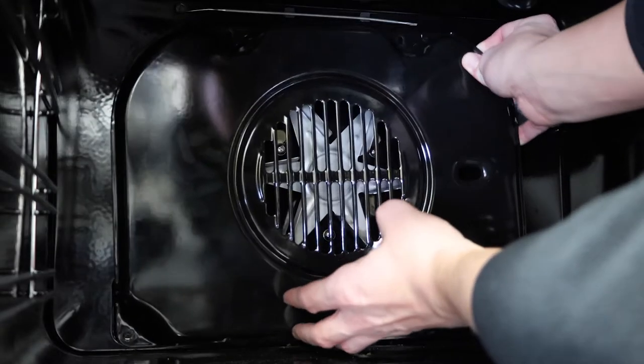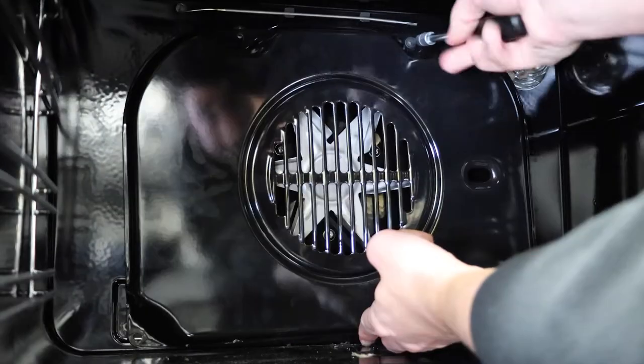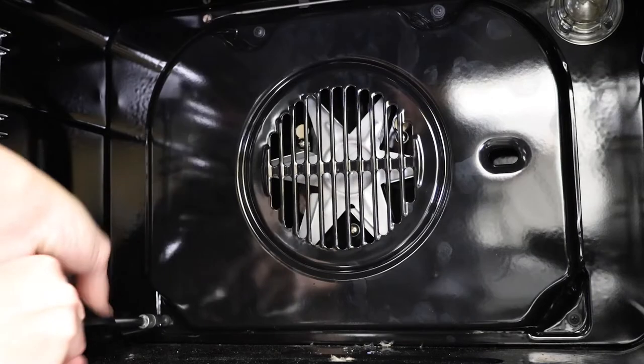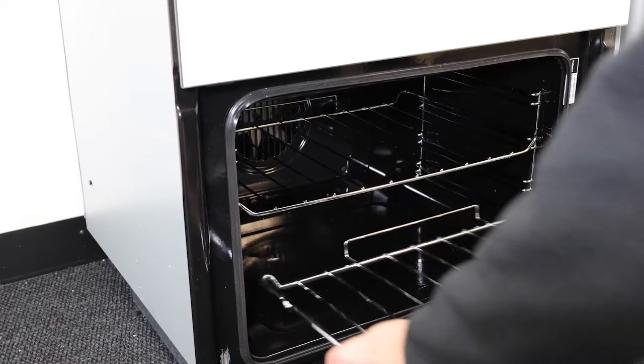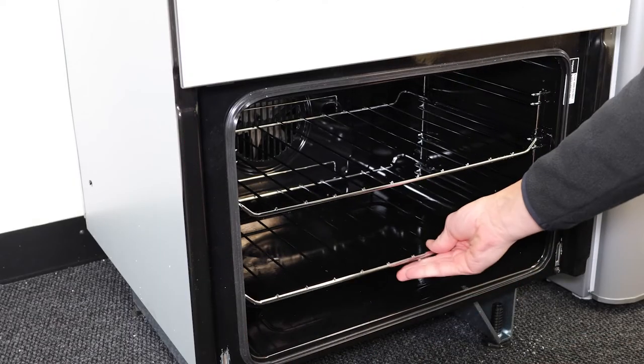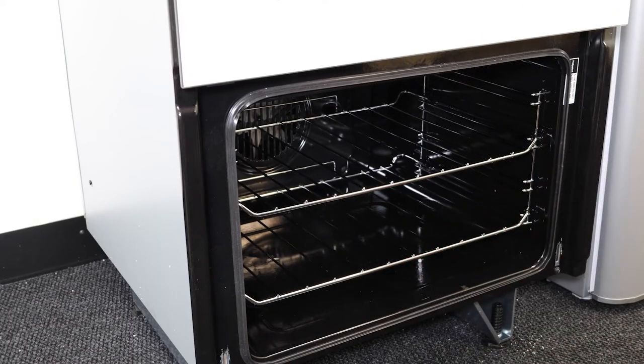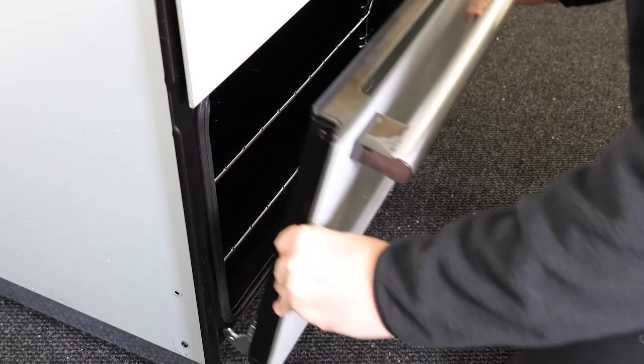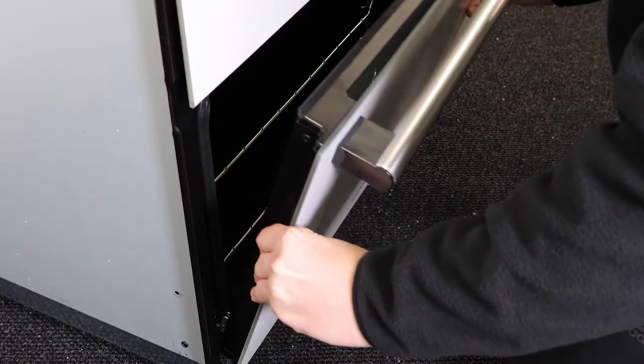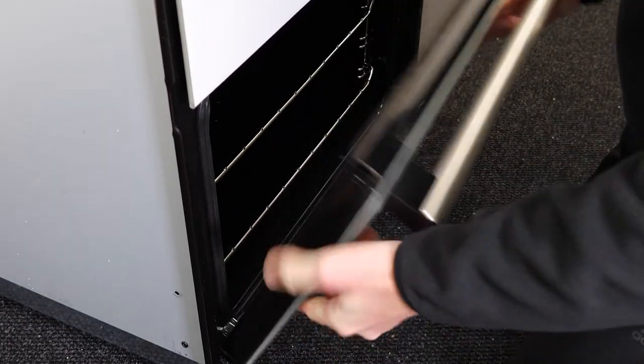You can then reattach the back plate and refit the final four screws. Pop your oven shelves back on and then finally reattach your oven door and ensure the latches are pushed down and closed properly.